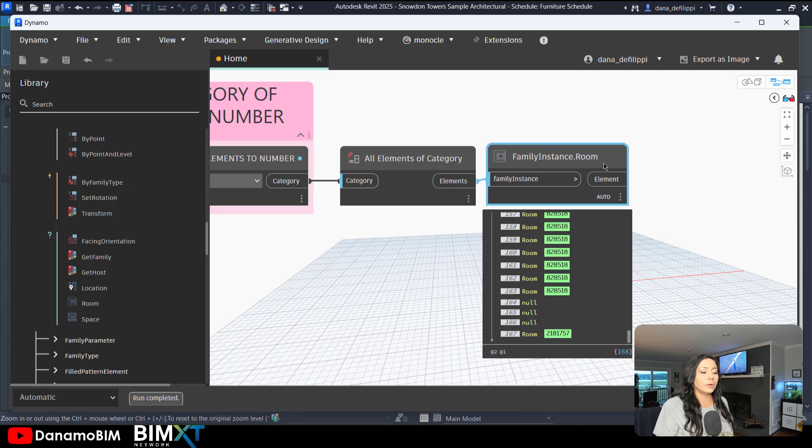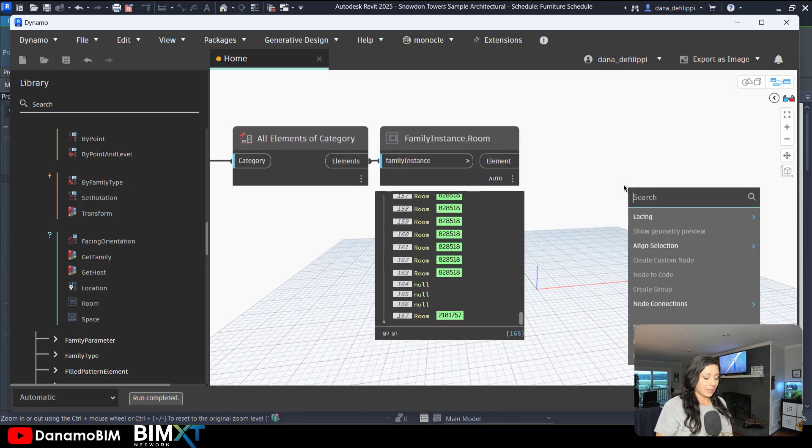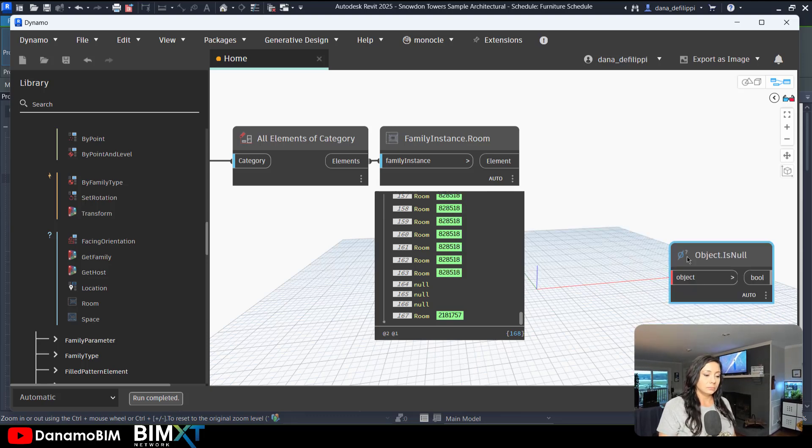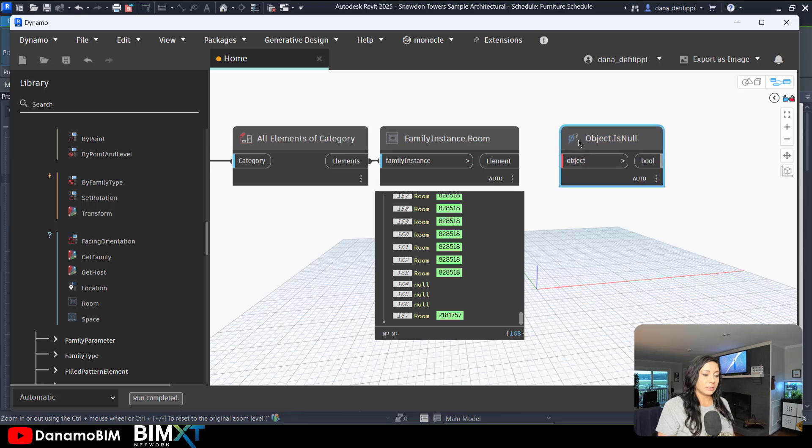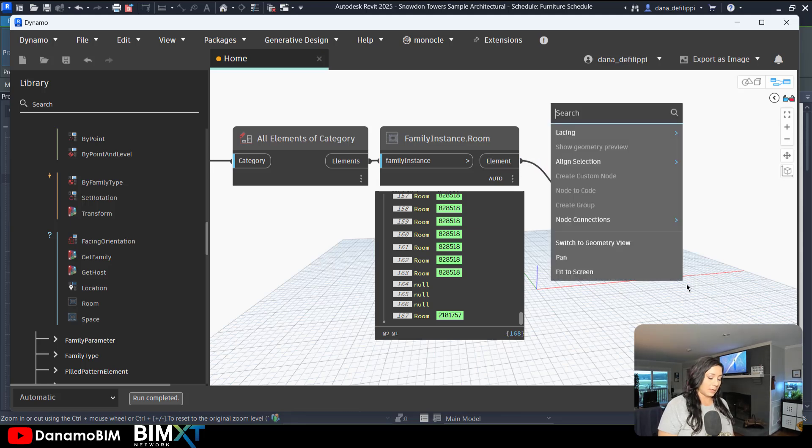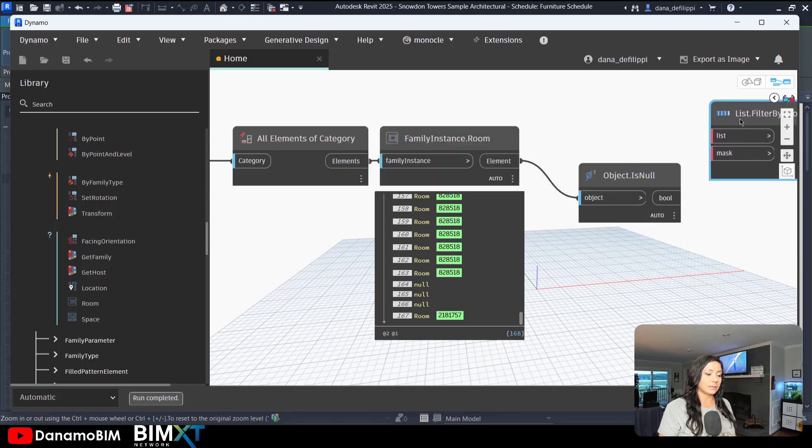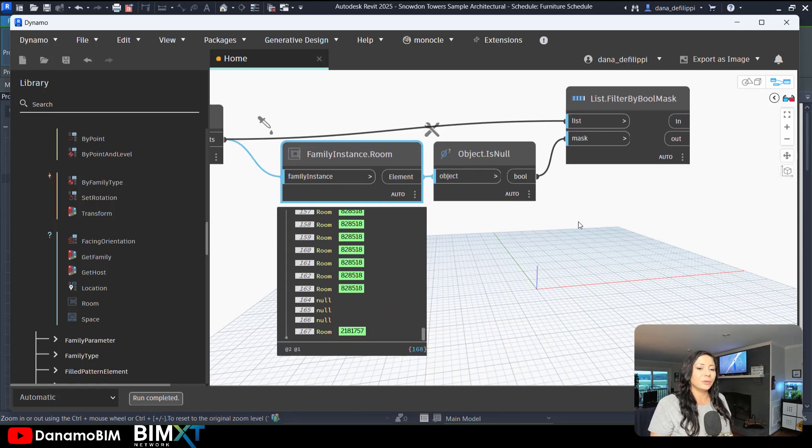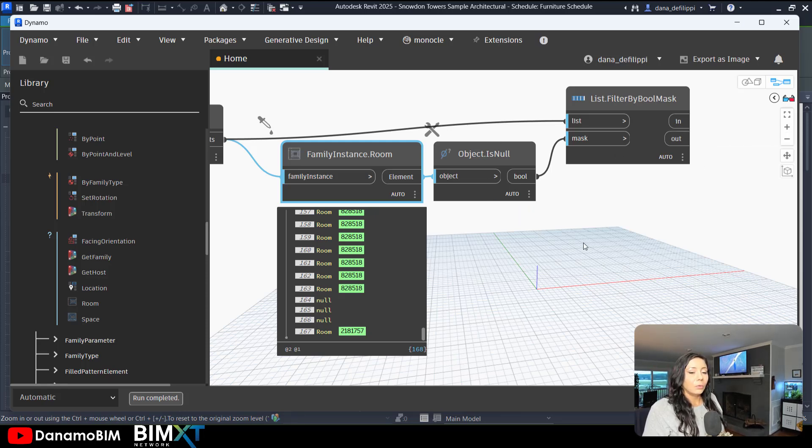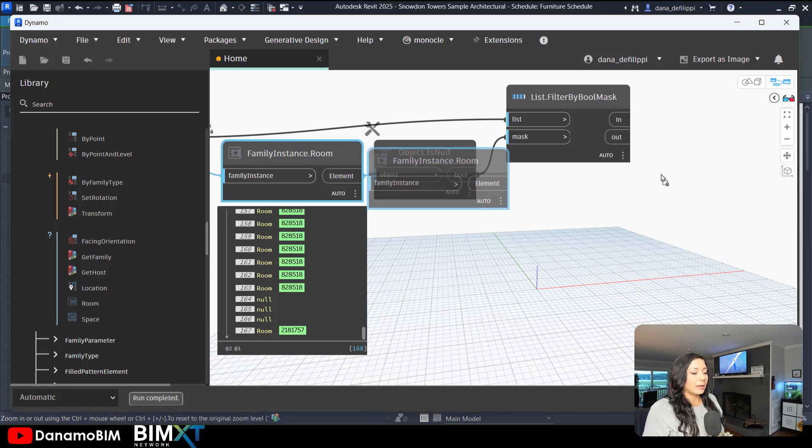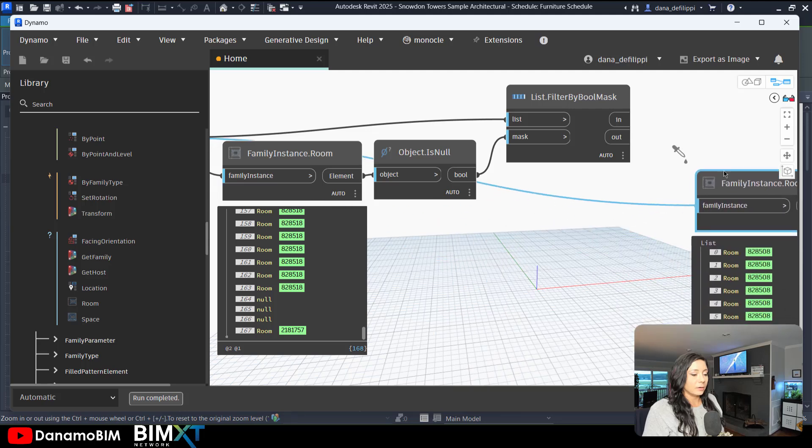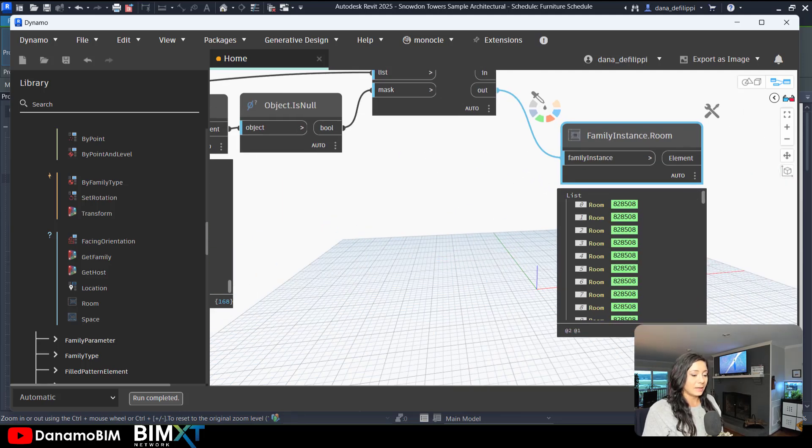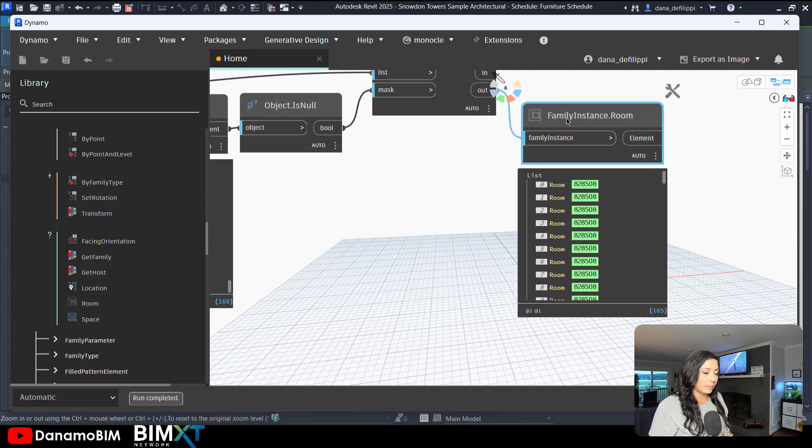So I'm actually going to filter these elements out. I'm going to ask, is the object null? Object is null. And if it is, I'm going to filter by Boolean mask. The object is null being my mask and the elements being my list. Just go ahead and filter those out. So my out elements, those that are not null, will be the elements that I work with. In this case, I can copy this over. Ask these elements, 165 - it's now filtered out those three null elements.